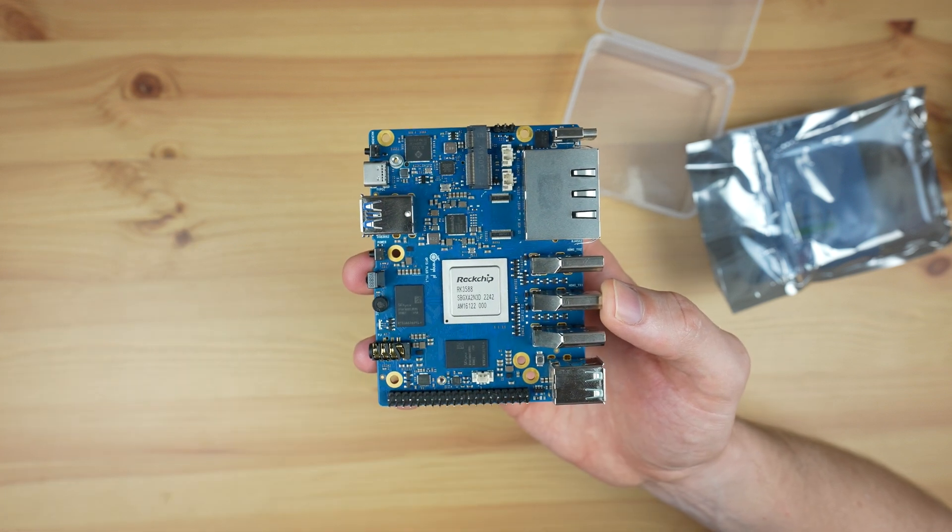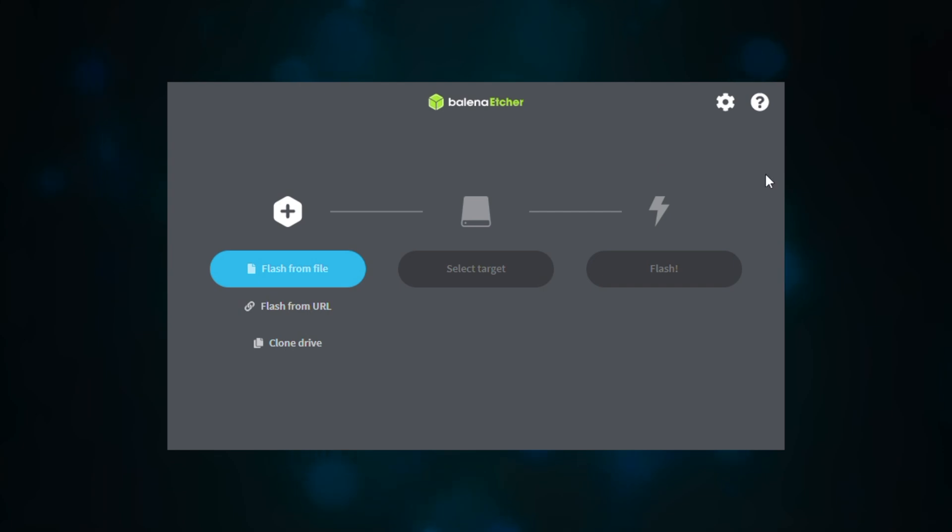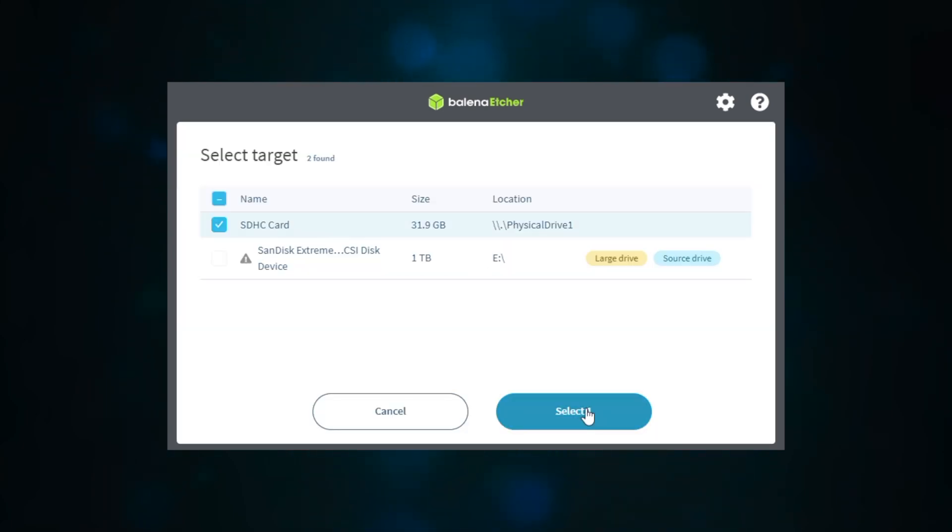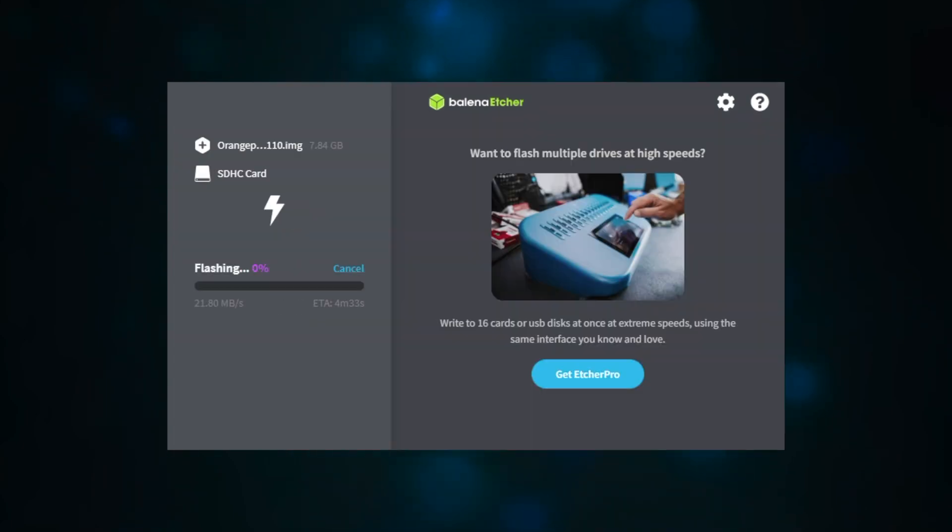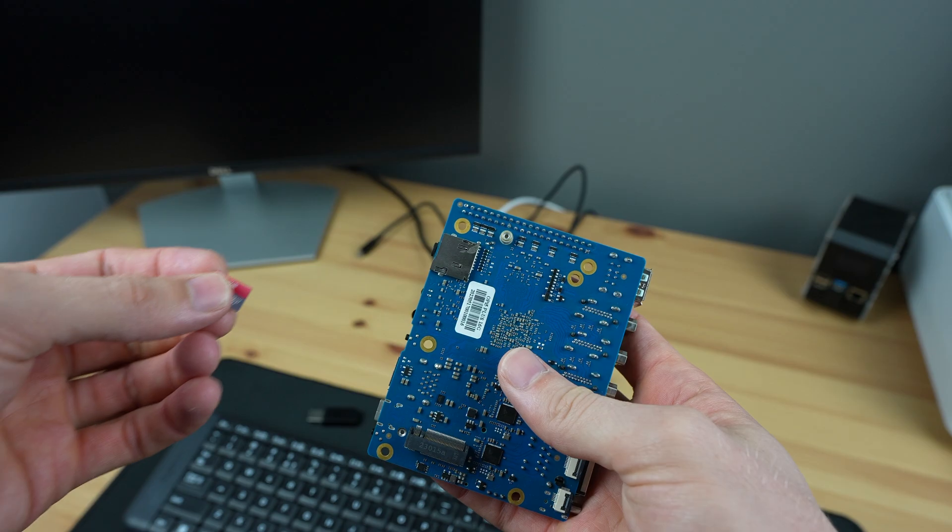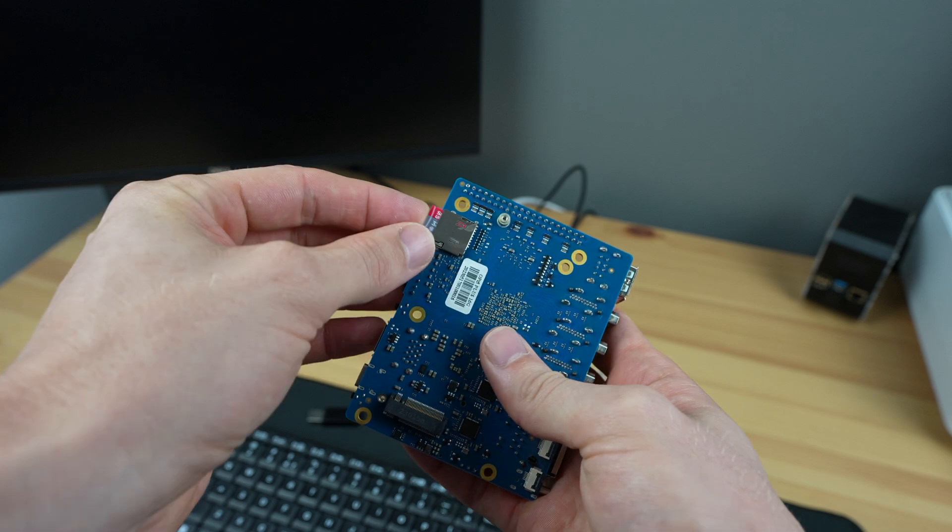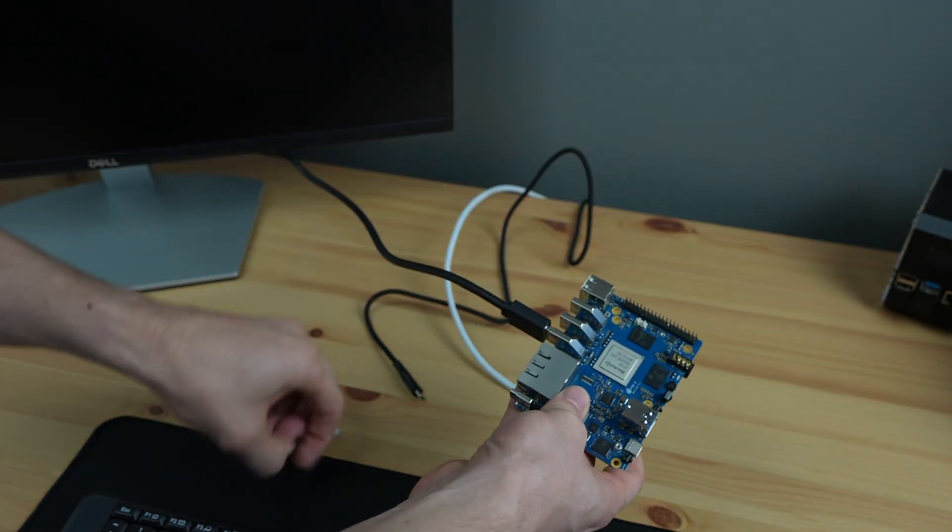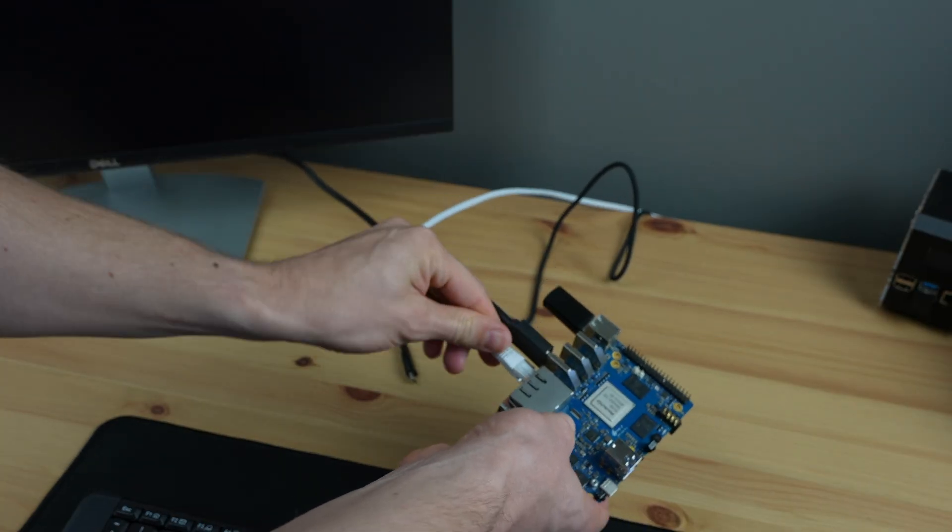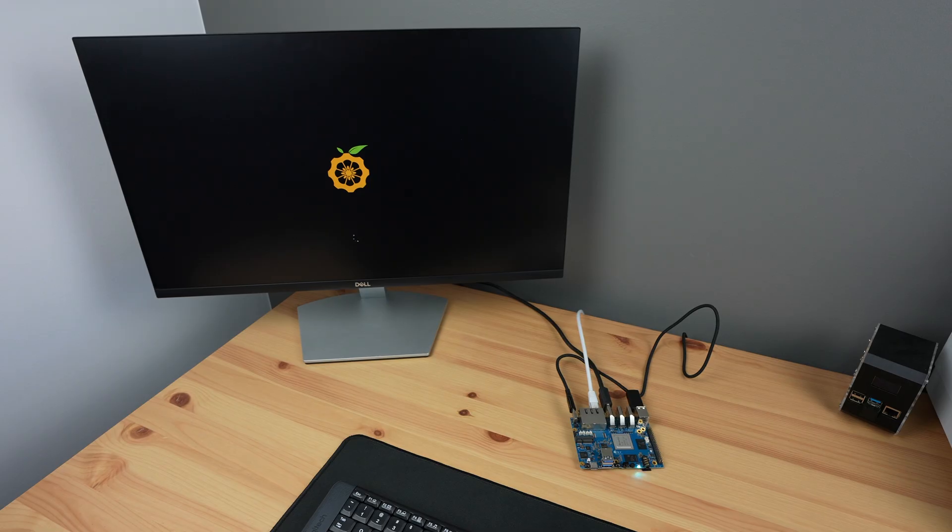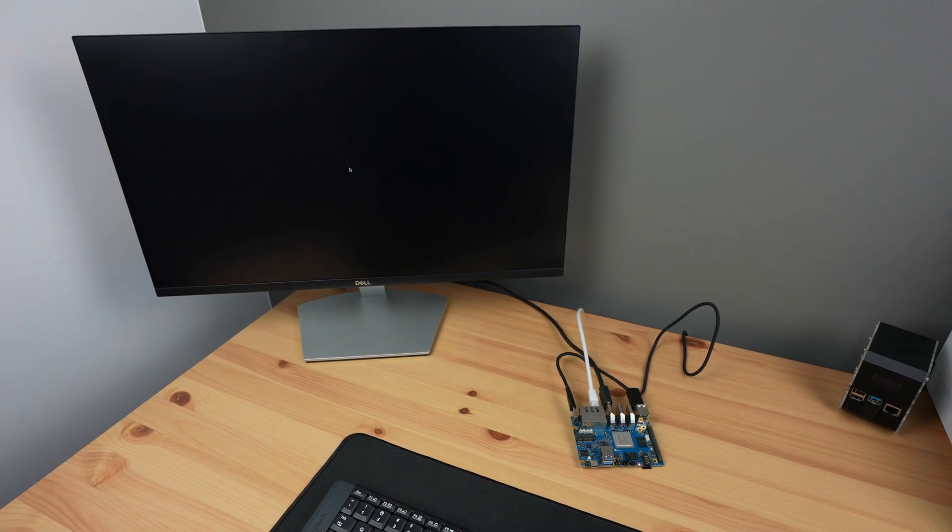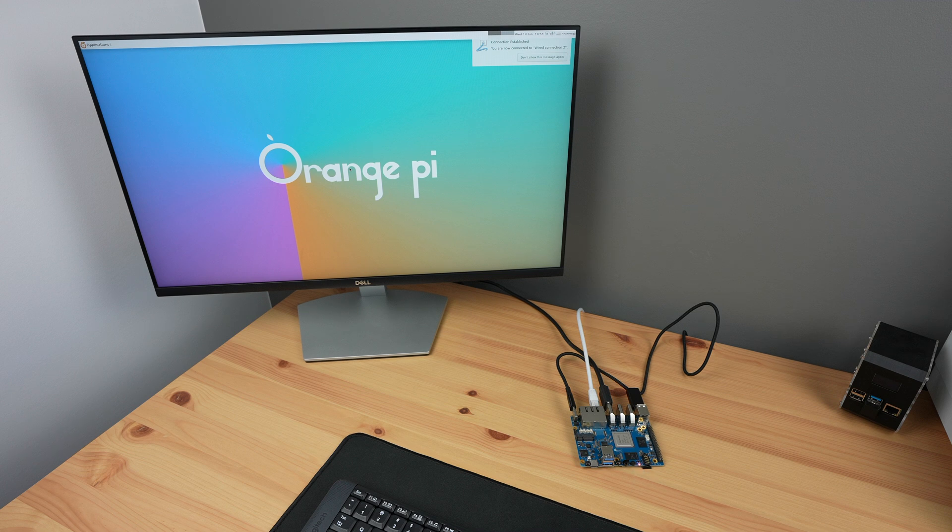So first up, let's install the operating system. This is as simple as downloading the image from their website and then flashing it onto a microSD card. I'm using Etcher to do this. We then insert the card into the 5 Plus, plug in our peripherals, and then plug in power. The first boot on Debian takes around 30 seconds to complete, and it boots right into the desktop, so there is no login screen.